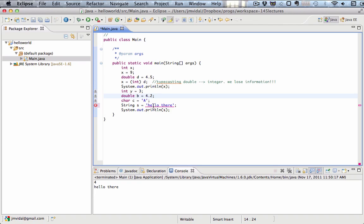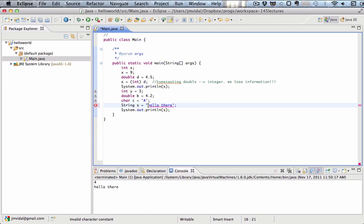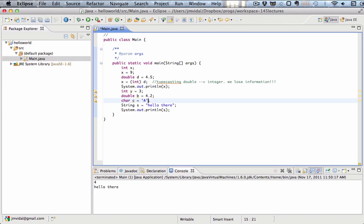If you try to do that, put a single quote there, you're going to get an error. A string, when you have a literal, a string literal, like this one, so it's literally a string and needs to be within double quotes. So all those syntax issues that you need to remember. The characters are within single quotes and strings within double quotes.